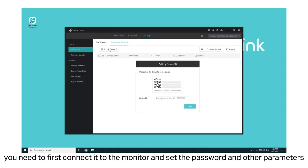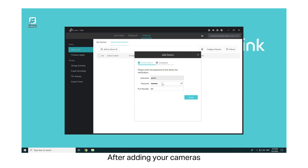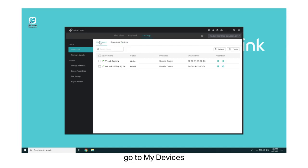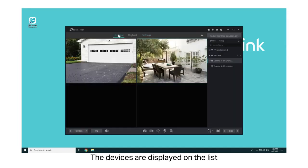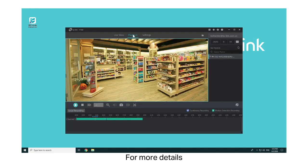To add your NVR, you need to first connect it to the monitor and set the password and other parameters. Then you can follow the same procedures as adding the cameras. After adding your cameras, go to My Devices. The devices are displayed on the list. Then you can configure Live View and Playback, among other functions.